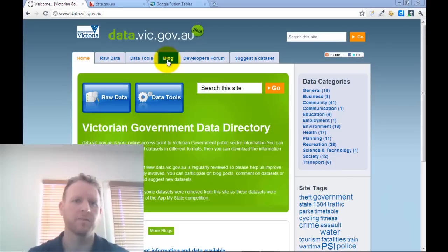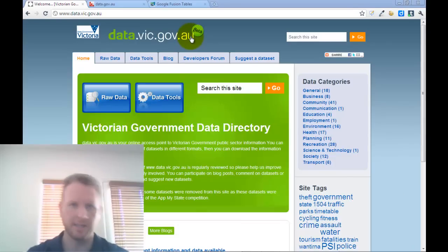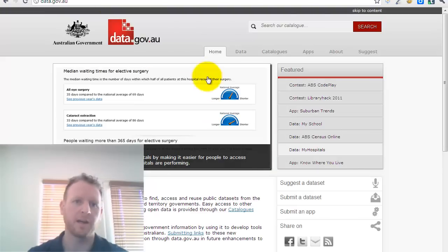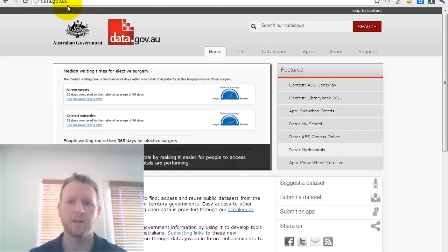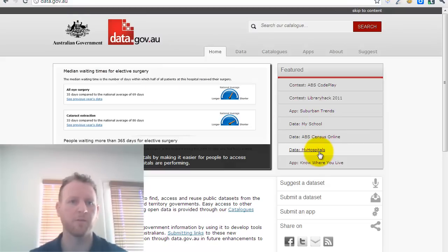I'm here on the data.vic.gov.au site, which is a site where the State Government puts its open data sets. There's also a national site, the URL data.gov.au, which also has national data sets there. The data for the My School website, My Hospitals, etc.